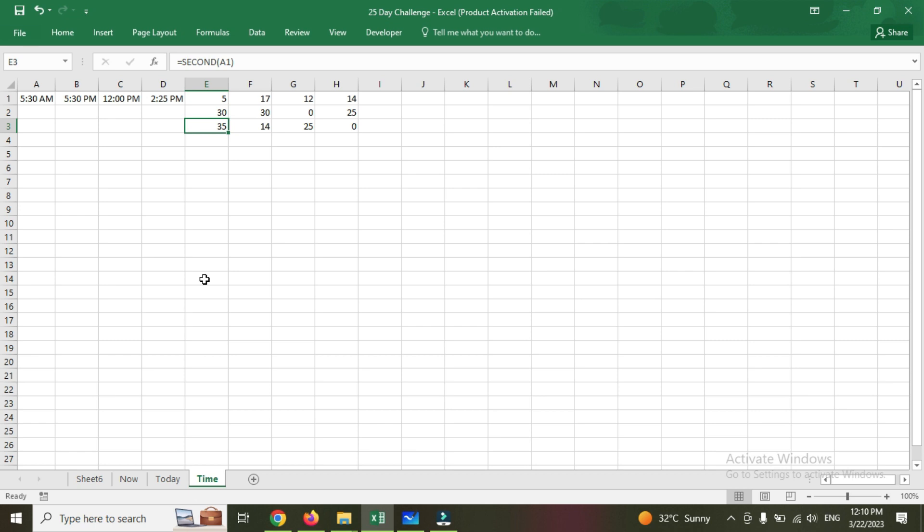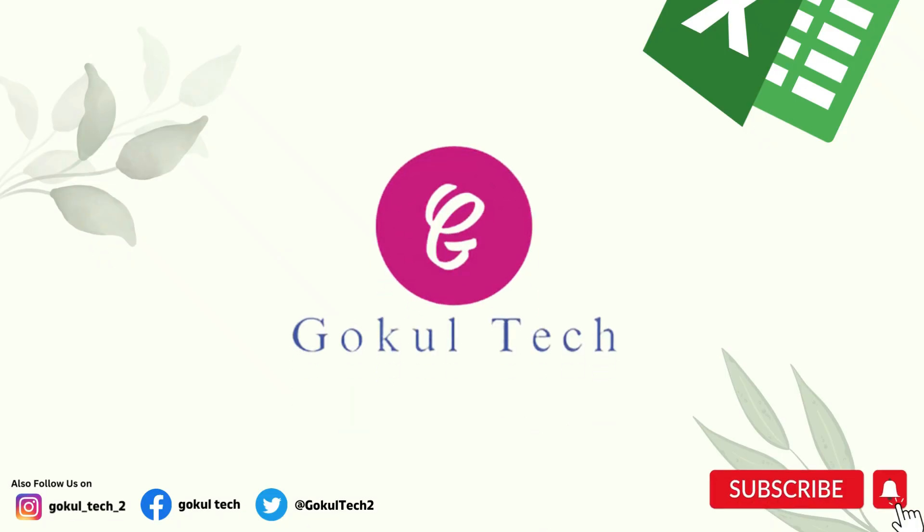If you still have any doubt, please do contact us or post your queries in comment box. We're happy to assist you. See you in the next video. Until then, bye from Google Tech. Thank you and Jai Hind.